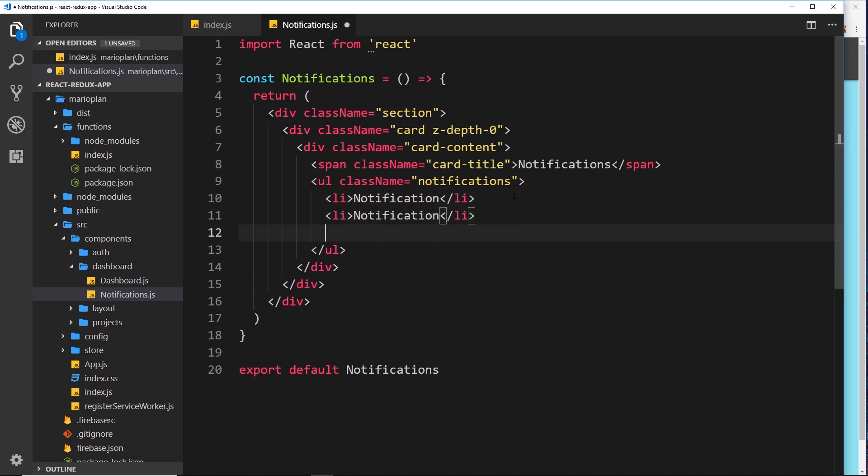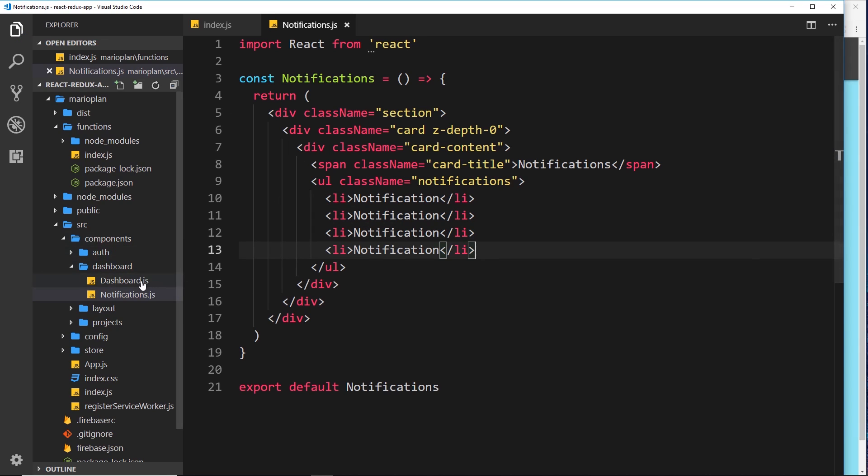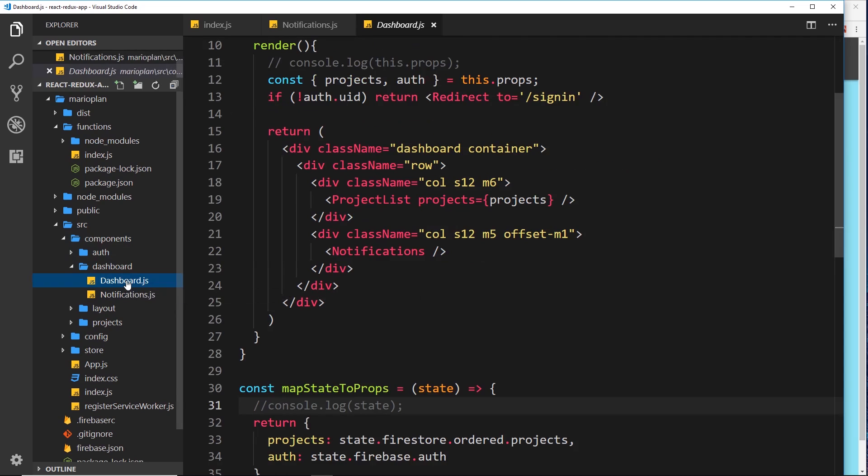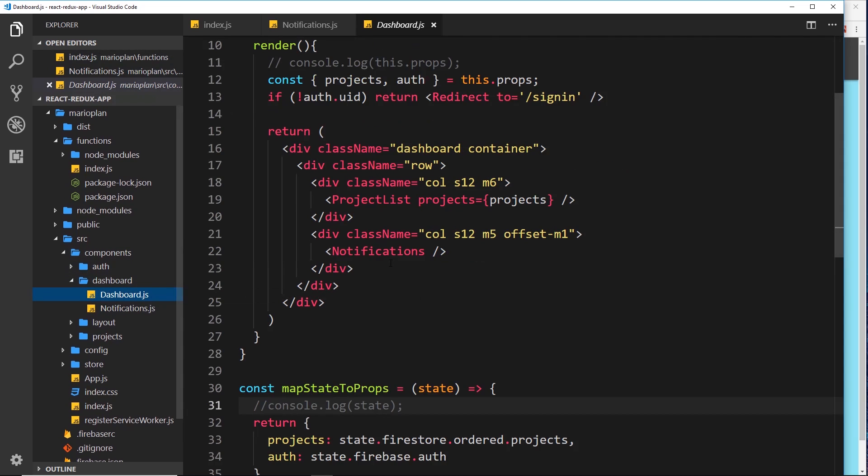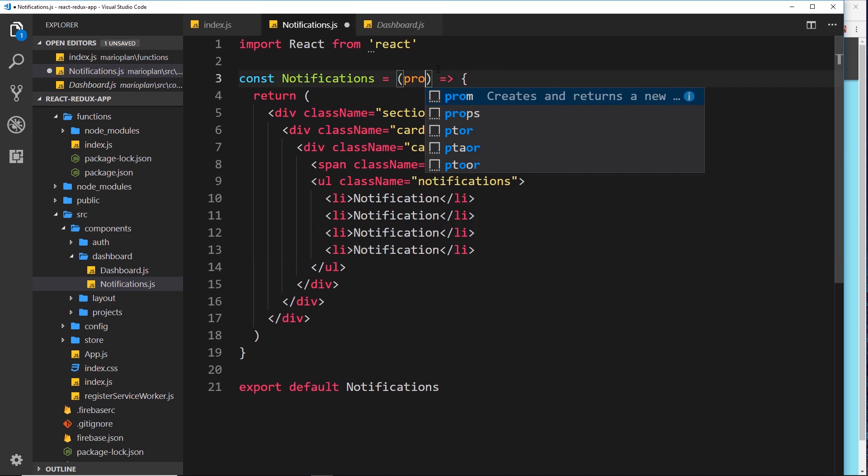Let's just copy this and paste it down here a few times and we'll save that. Now this component should already be nested inside the dashboard right here. All we're really doing at the minute is updating the template. We're not using any kind of dynamic data or anything like that just yet.